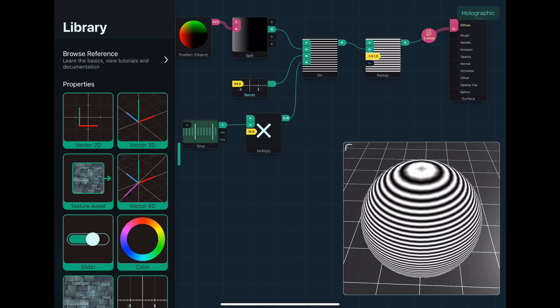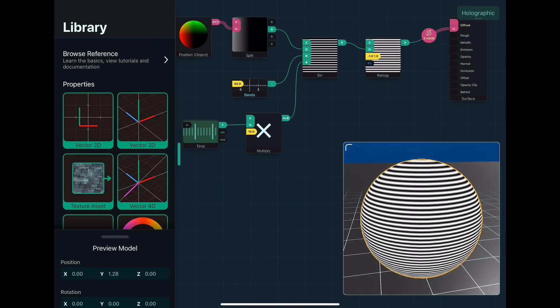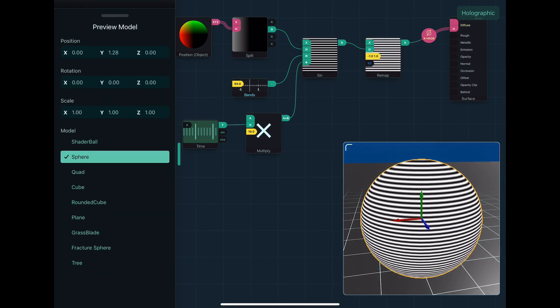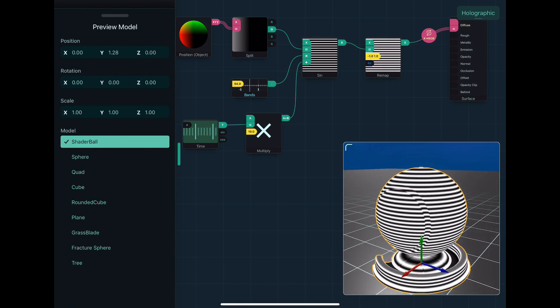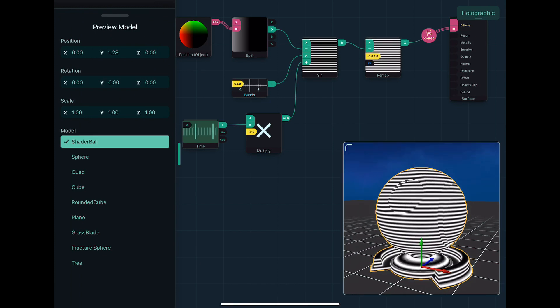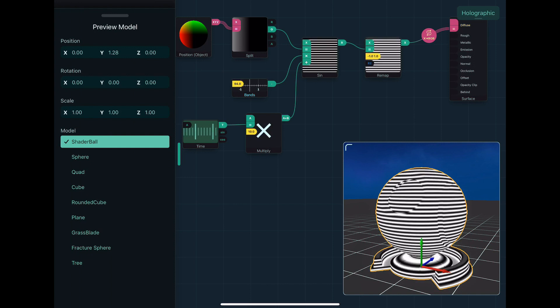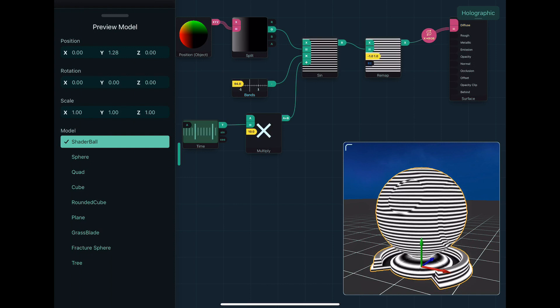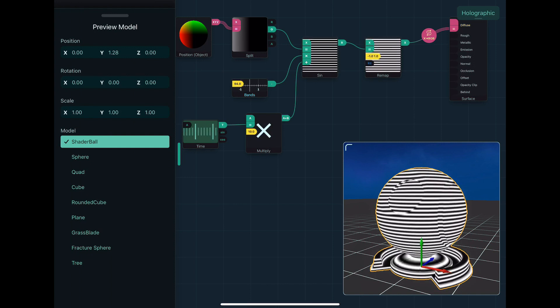You can't actually see through it. I might change the model as well to the shader ball, and you can see it's still not quite right. And basically, because holograms are typically transparent, and they kind of glow a little bit.